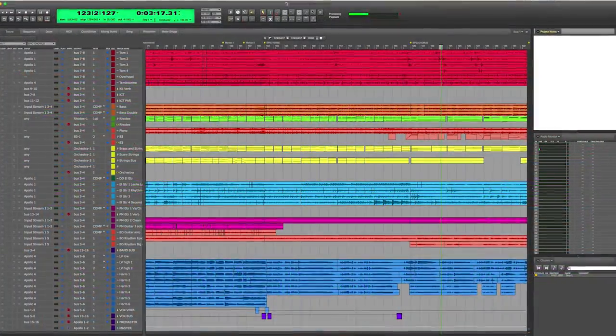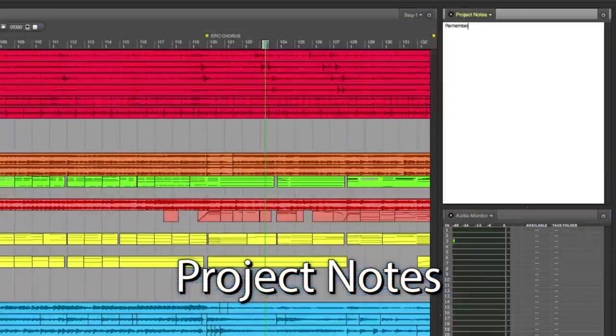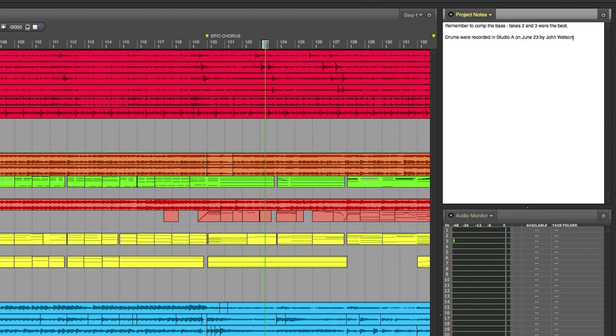Project notes are a new addition to Digital Performer. Use this sketchpad to take any text session notes to keep with the project.